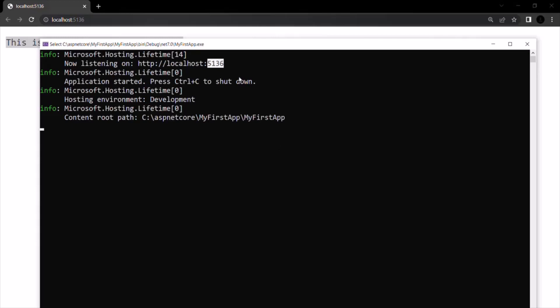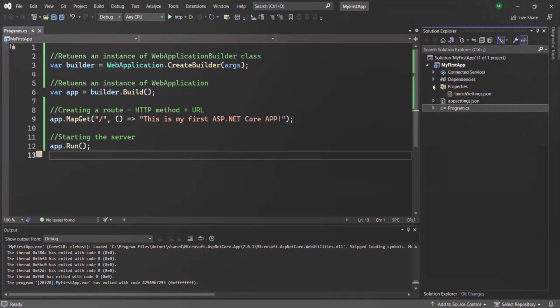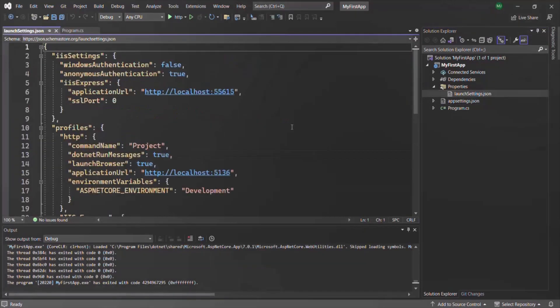By default, ASP.NET Core applications use Kestrel, but this can be changed to another server like IIS. In the next lecture, we'll see how to do that, and I'll show you how we know the current server is Kestrel. We'll look into the launch settings.json file, which contains settings for both the Kestrel server and IIS server.